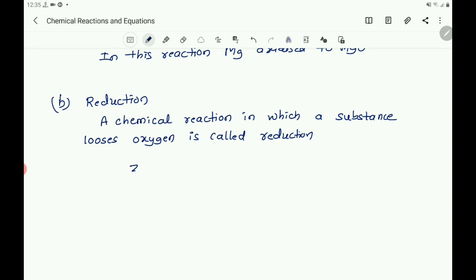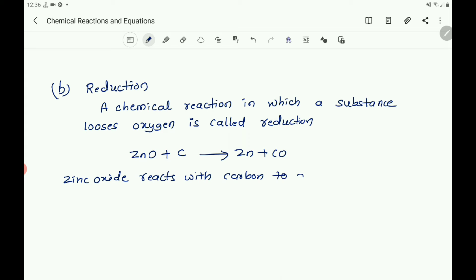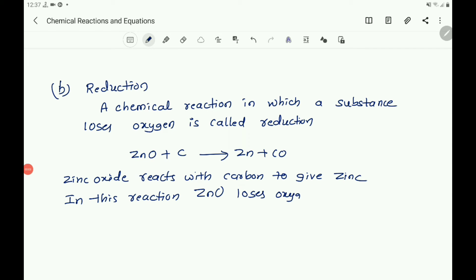Give the example: zinc oxide ZnO reacts with carbon and reduces to zinc plus CO. Zinc oxide reacts with carbon to give zinc. In this reaction, ZnO loses oxygen and is reduced to Zn. This is one example of reduction.